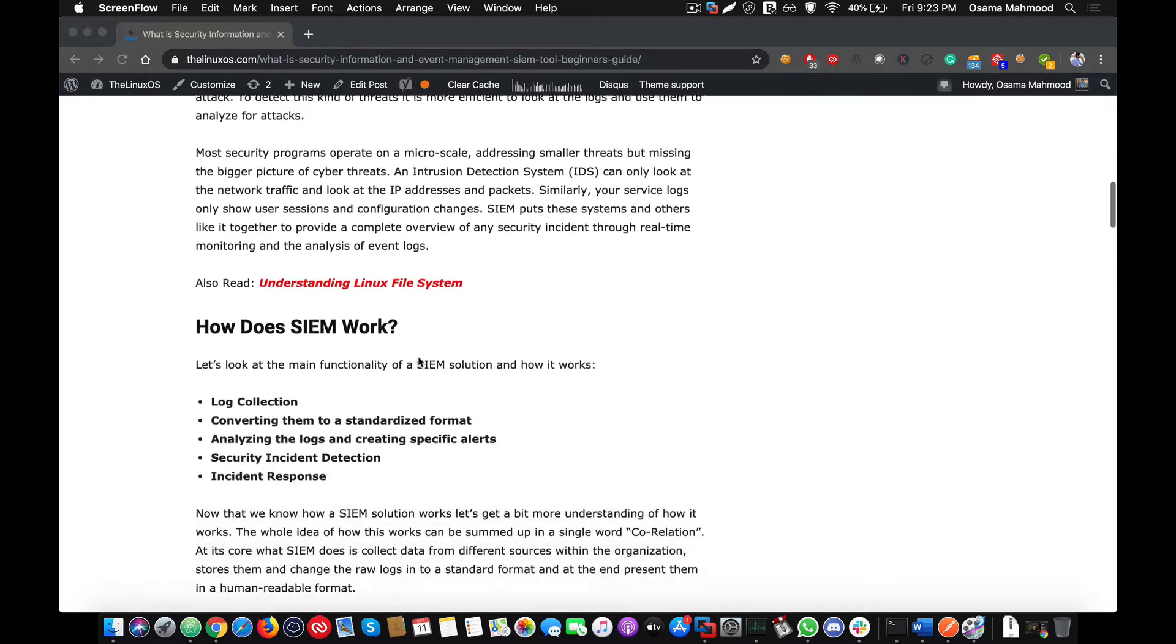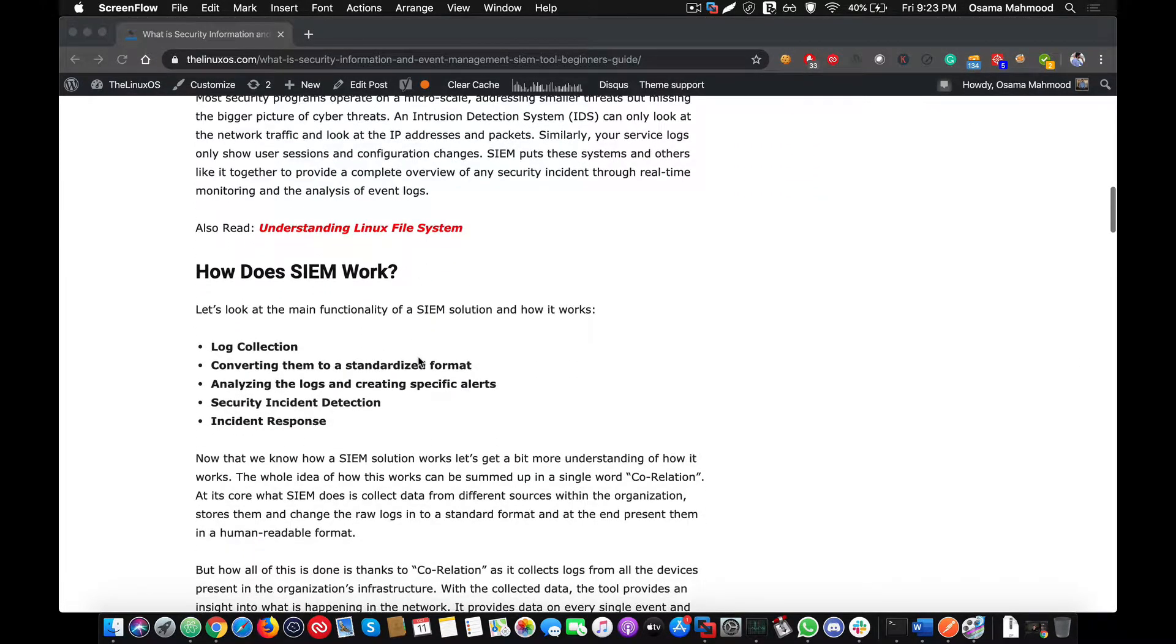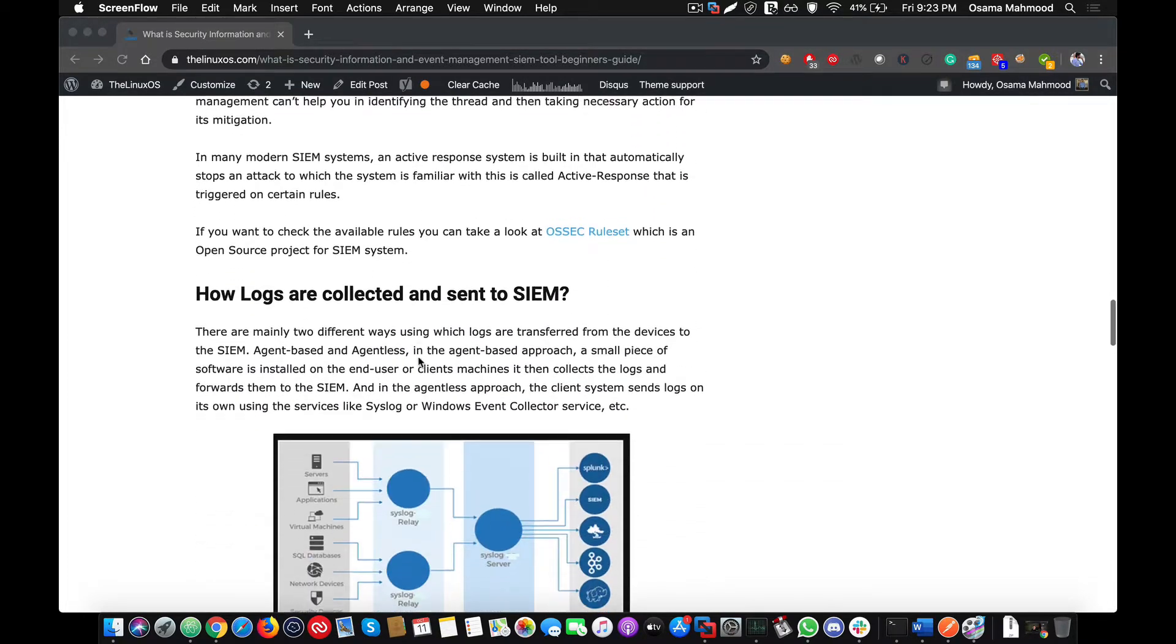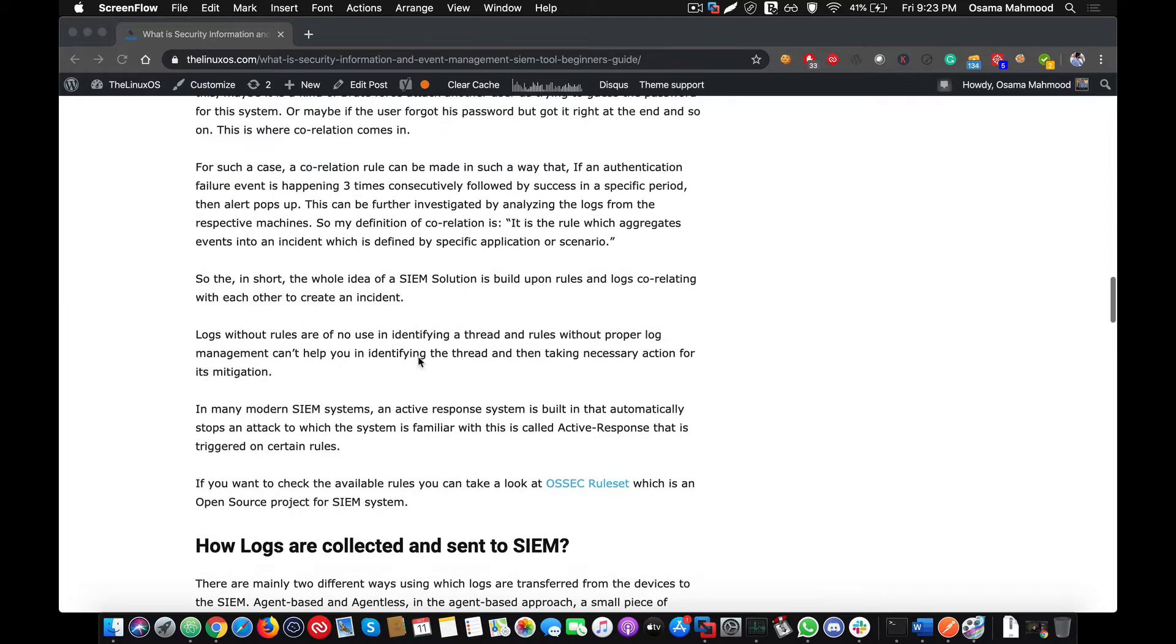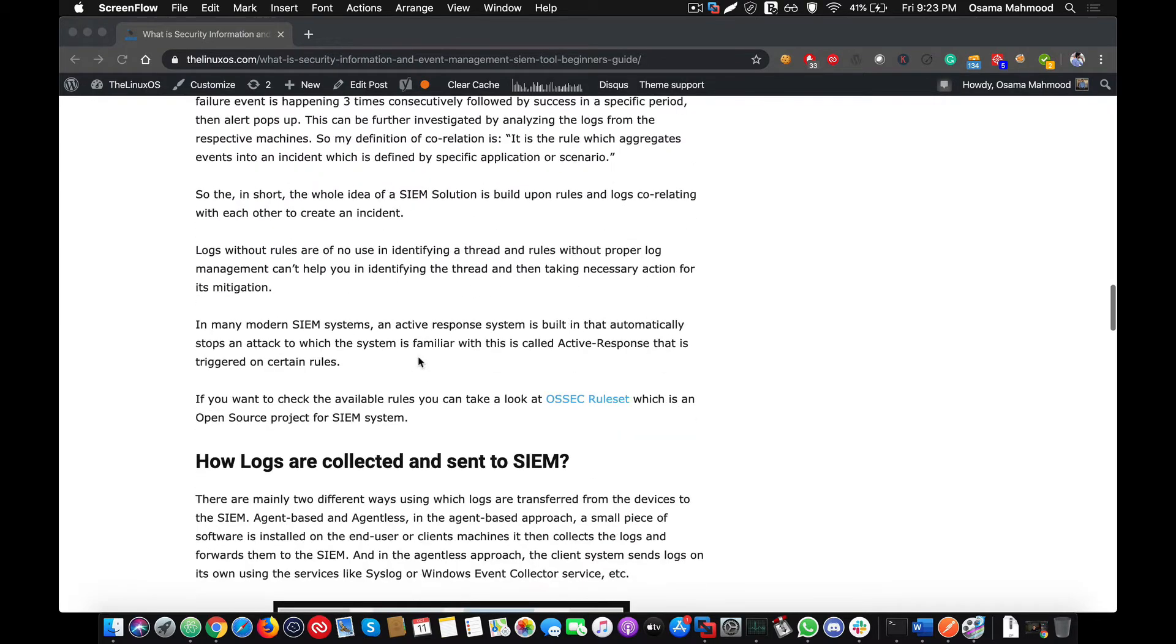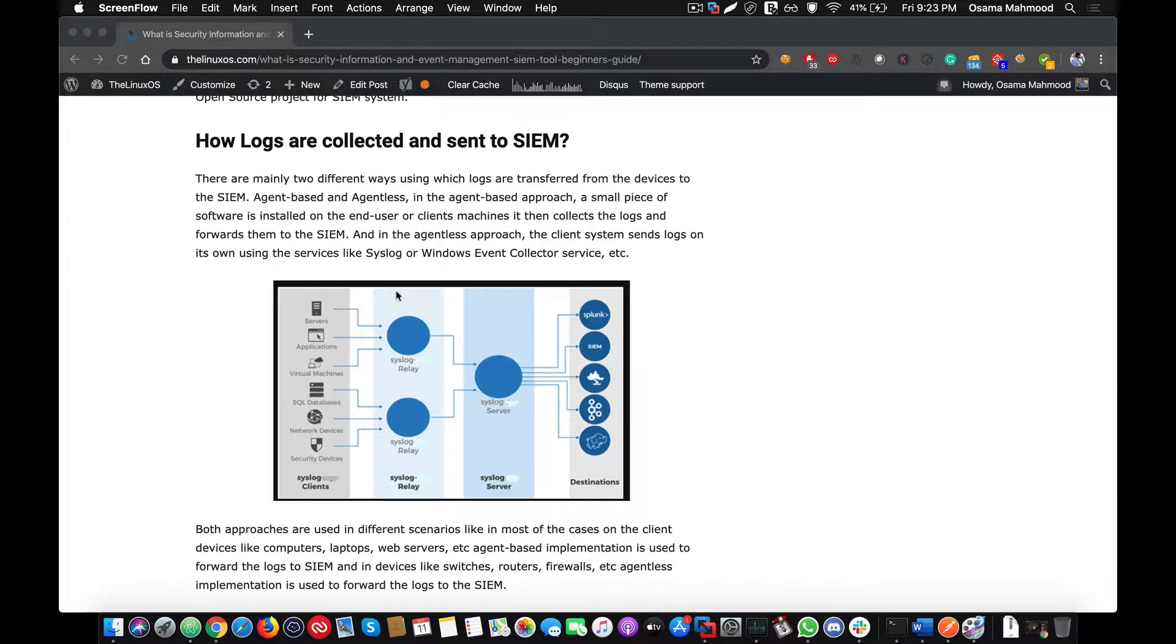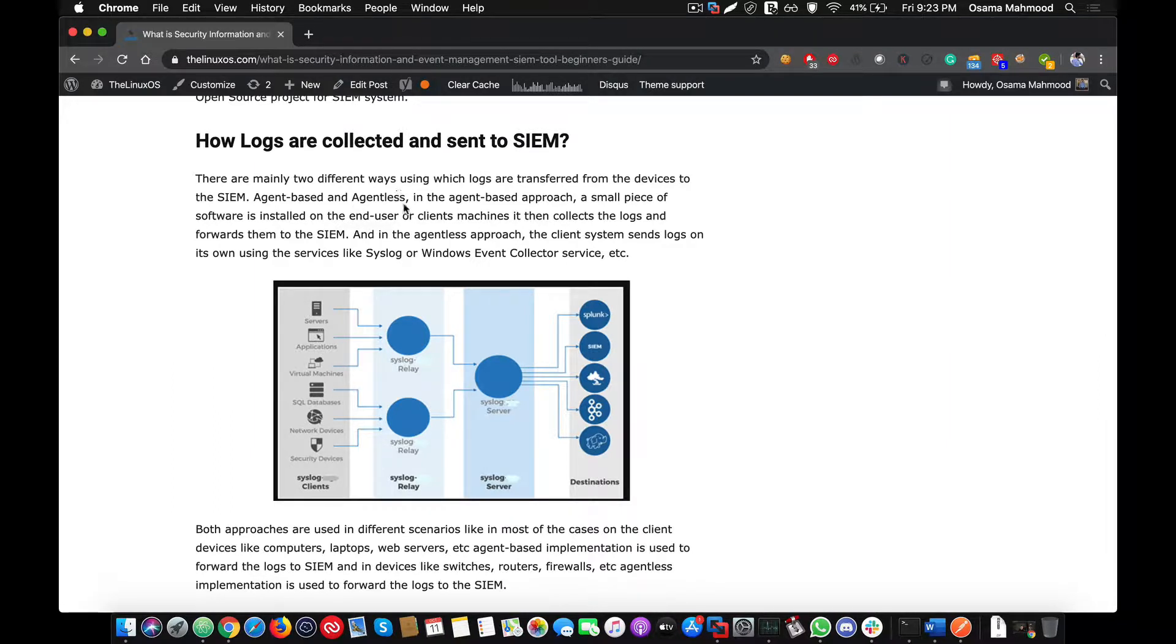There are two main methods by which logs are collected by the SIEM. One approach is agent-based and the second is agentless. On Windows systems, Macintosh, or Linux systems, there are different agents provided by the SIEM solution that are used to transmit all the event logs and integrity checks to the SIEM. On switches and routers, there is no such configuration where you can install a separate package that is going to send all the logs to the SIEM.